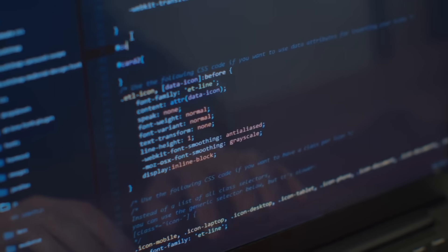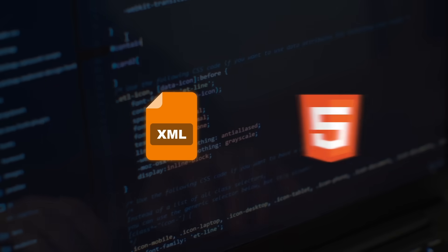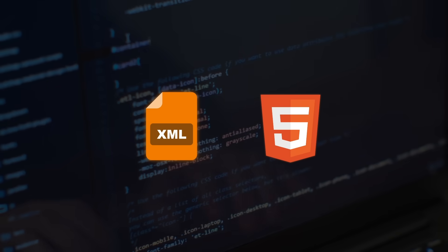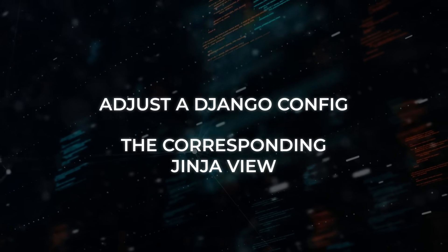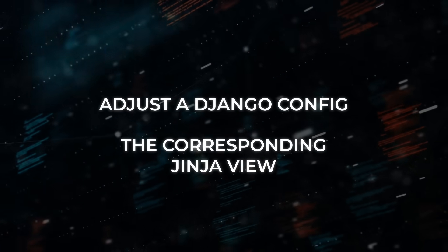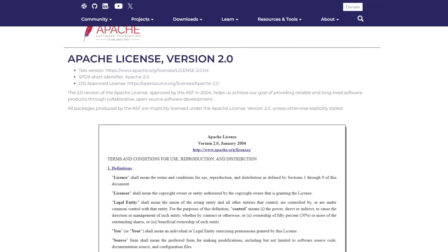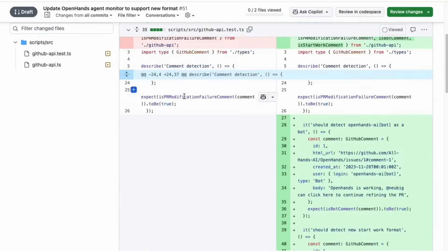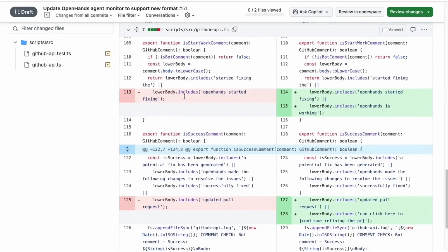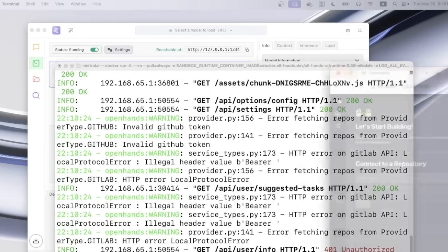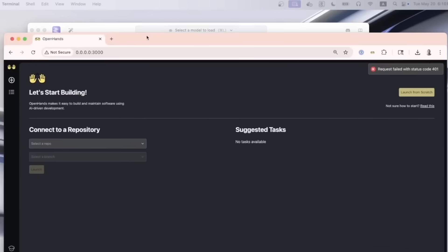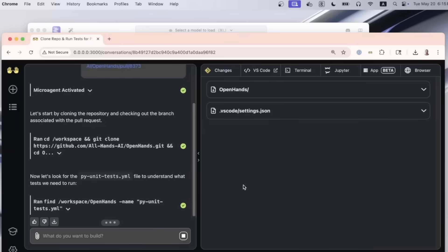It even reads markup like XML or HTML templates, which means it can adjust a Django config and the corresponding Jinja view in one reasoning burst. And because the license is so permissive, university teams and indie IDE plugin authors are already hacking it into local copilots that run entirely offline. The release video shows a coder with no internet toggling an OpenHands panel, selecting a failing test, and watching Devstral rewrite the function right inside VS Code before saving. No tokens leave the laptop.